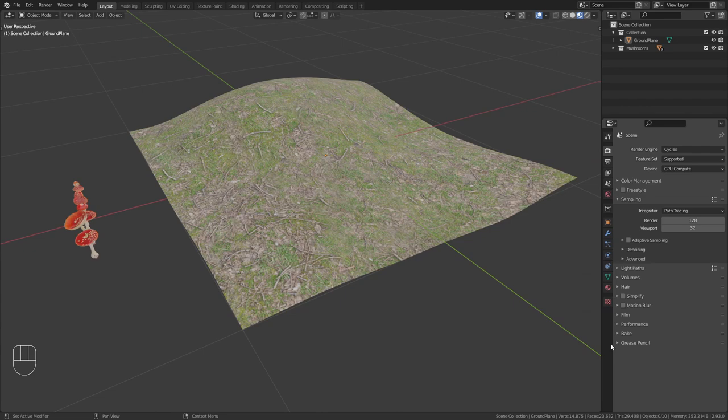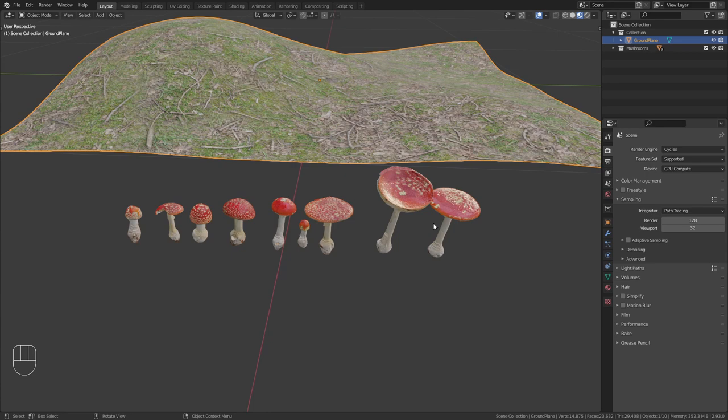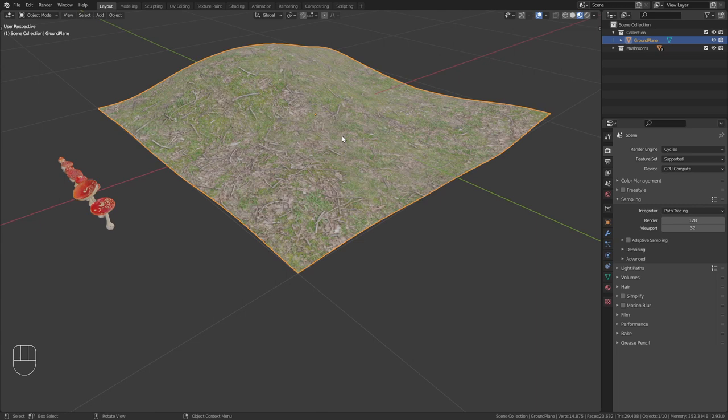I prepared this simple scene and I have a few mushrooms that I got from Quixel, and our goal now is to scatter them onto this ground plane. In order to access the scatter tool, we first need to enable it in the user preferences.